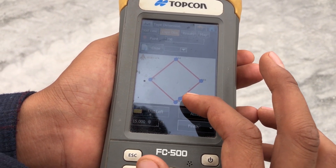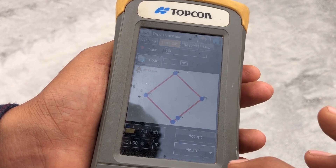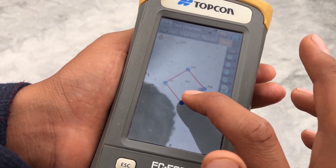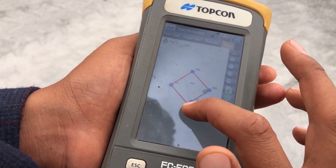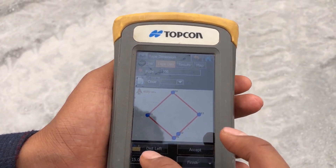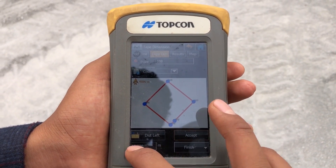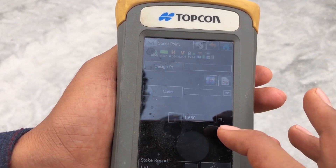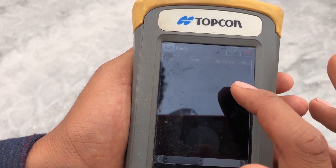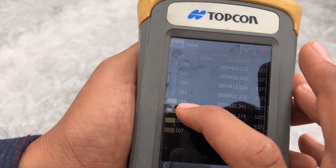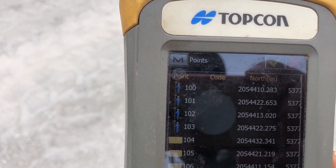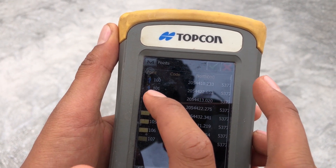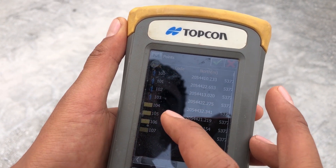Point 100-06 will be behind point 100-02. If I make the map view, this is the rectangular — the square that I made. If I need to make a rectangle I can change this dimension. But now I'll go to Home, then to Stake, to stake these points. I'll go to point 106.